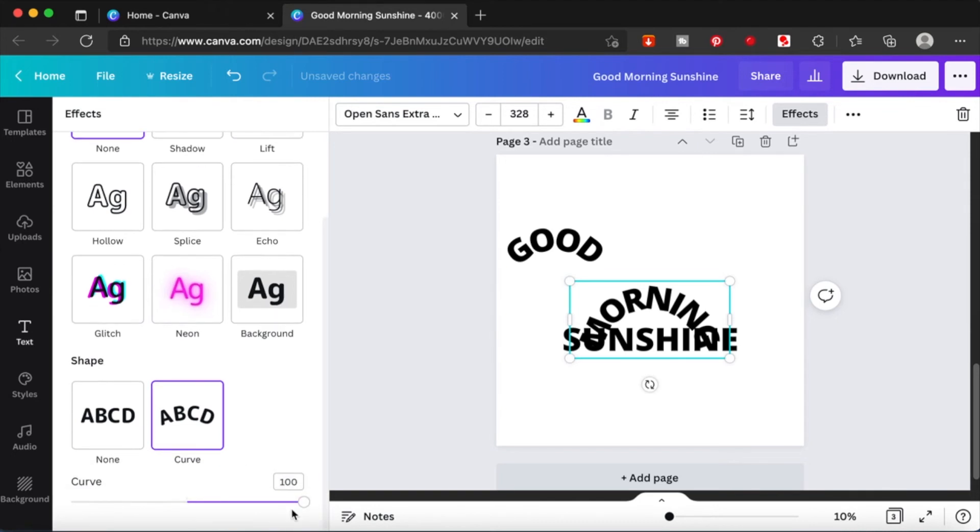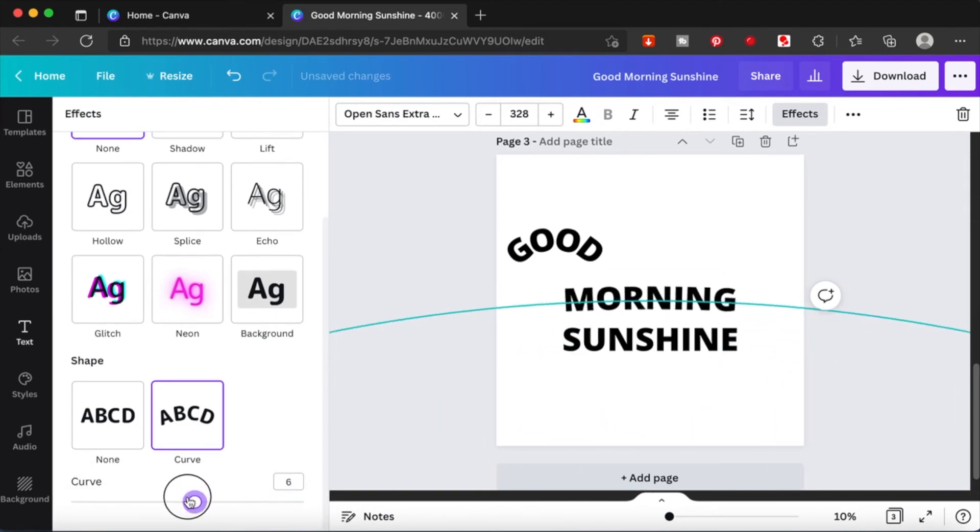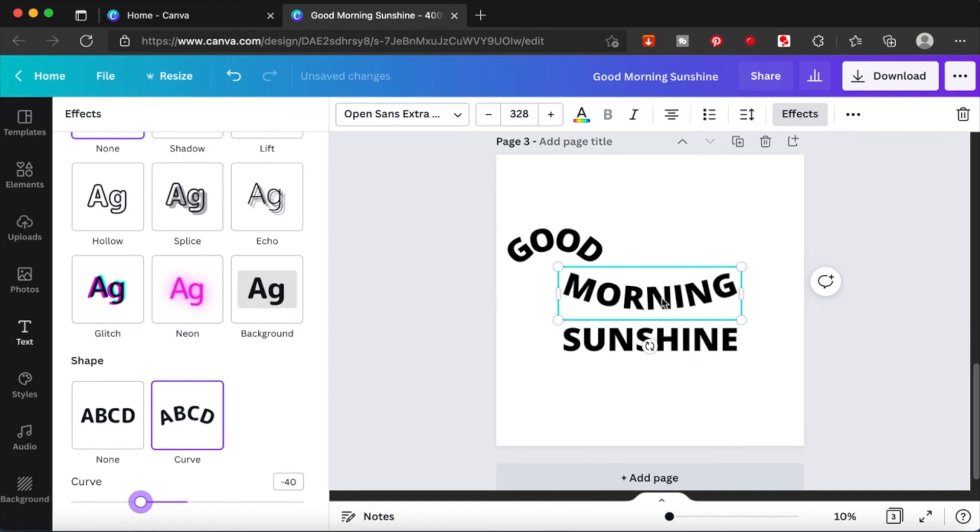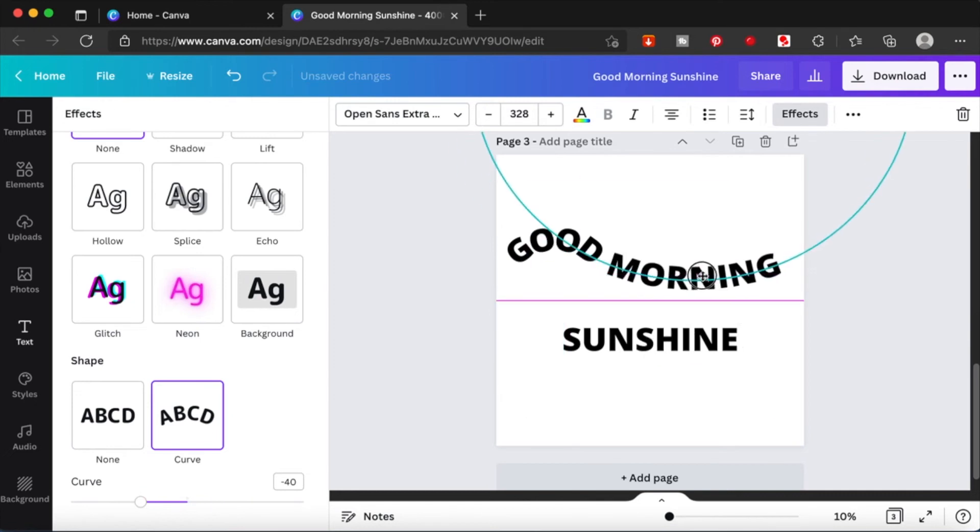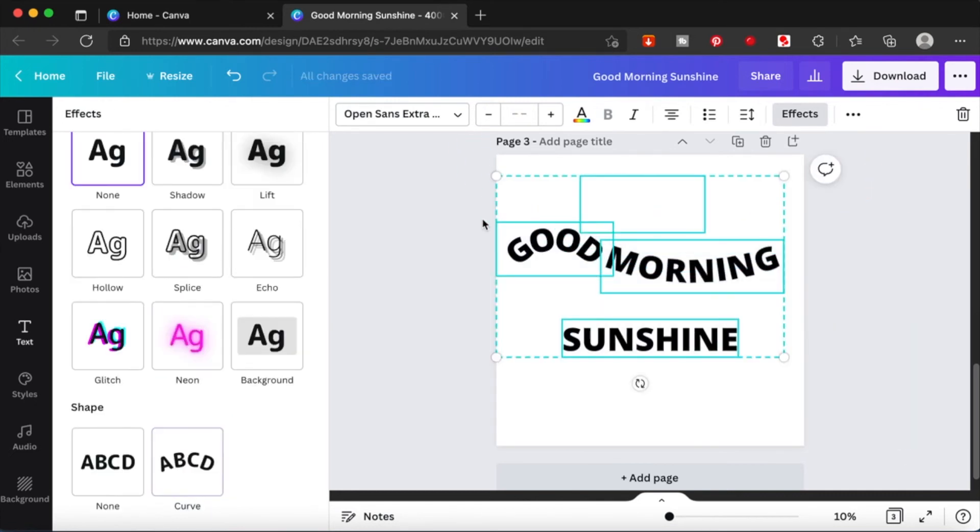I'm going to apply it to 'morning' as well but I'm going to use the slider bar to move it to my liking. Curve it upwards a little bit, bring it up. See the shape coming?